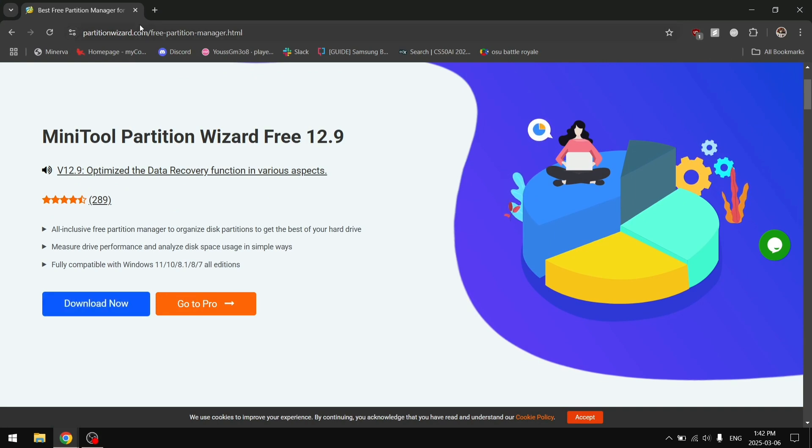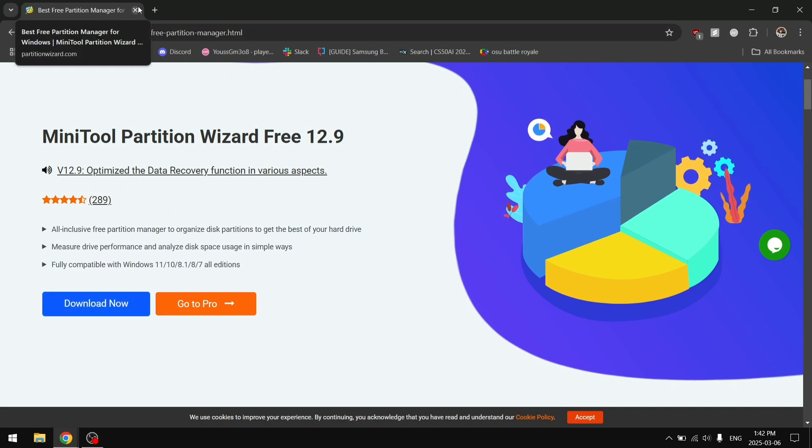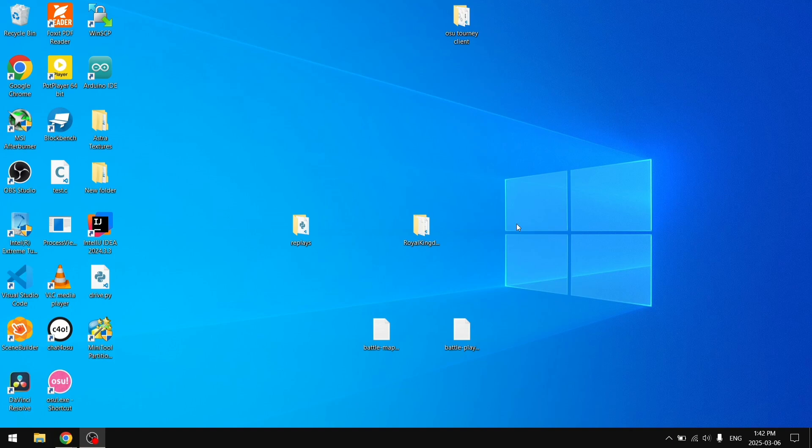After downloading that, you're going to install the software and we're going to open it. So MiniTool Partition Wizard, you're going to click yes for the administrator privileges.